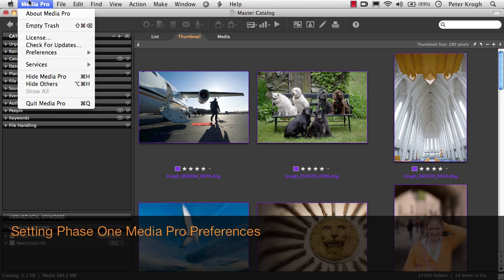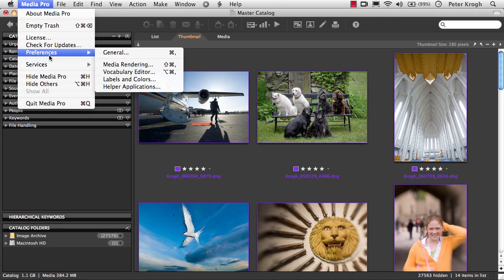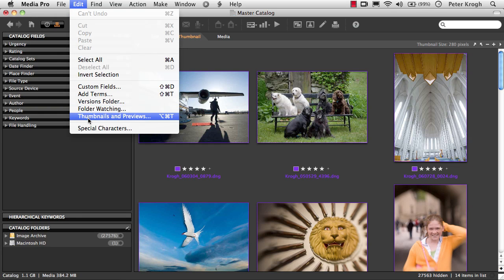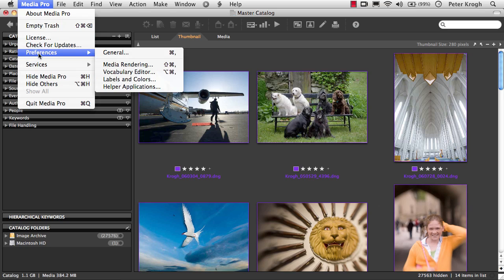This movie outlines the use of some of the most important preferences in MediaPro. You can find the preferences in the MediaPro menu on Mac and in the Edit menu on PC. Additionally, there are some settings for how your thumbnails and your previews are built that are found in the Edit menu on both Mac and PC. Let's take a look through some of the most important preferences, starting with the General panel.